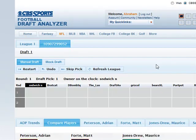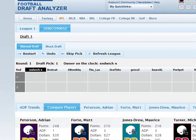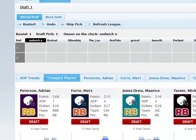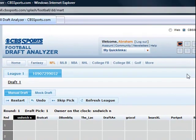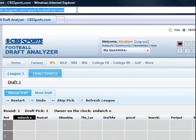I am now inside my Draft Analyzer. As long as you are logged into CBS Sports, this same link at the top will take you directly into your Draft Analyzer.